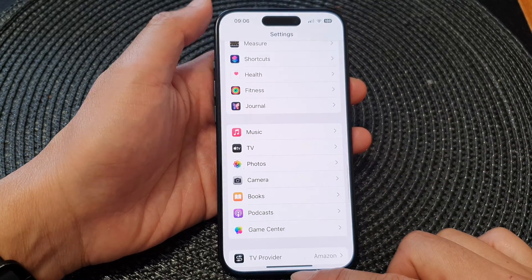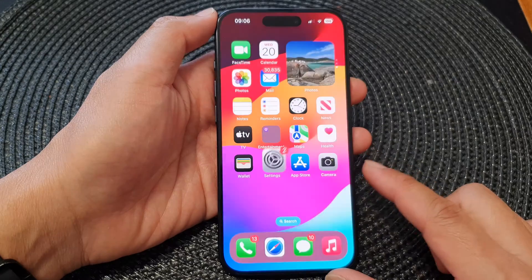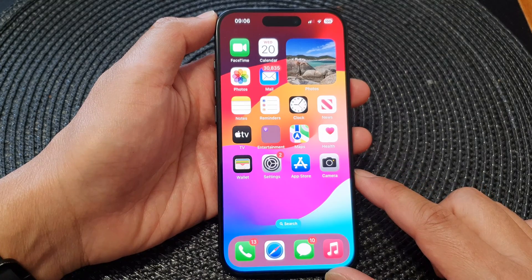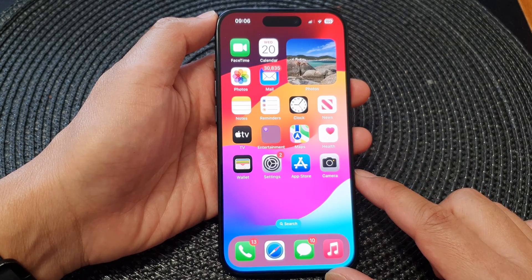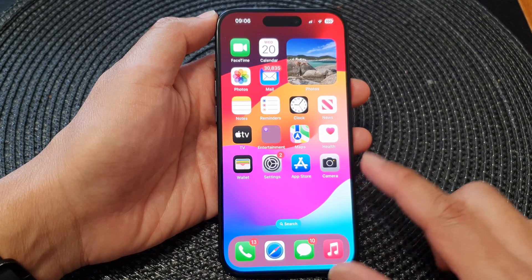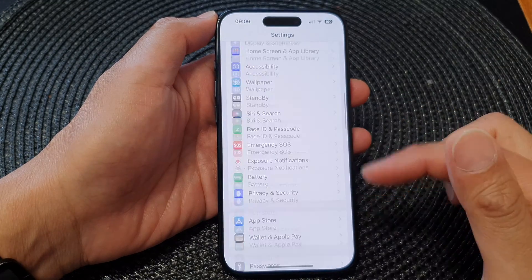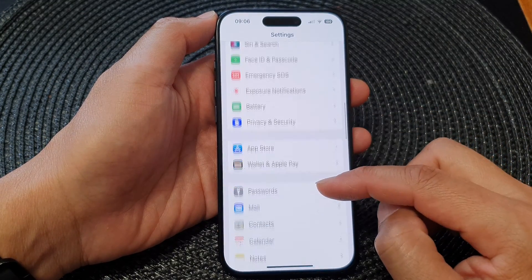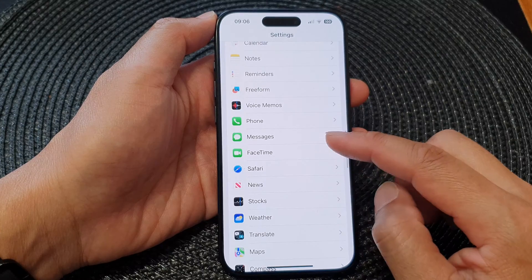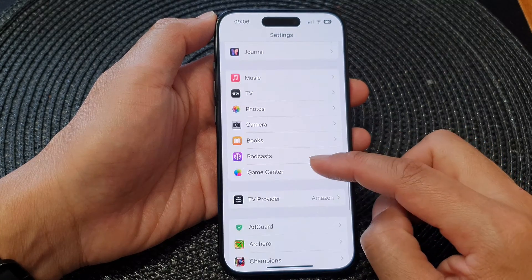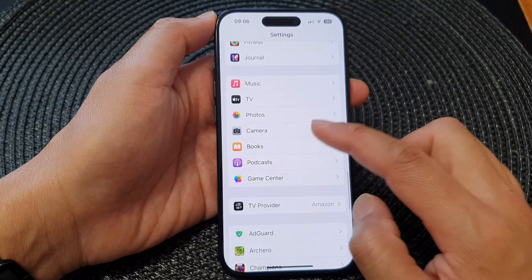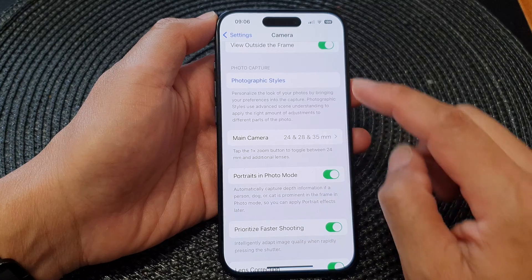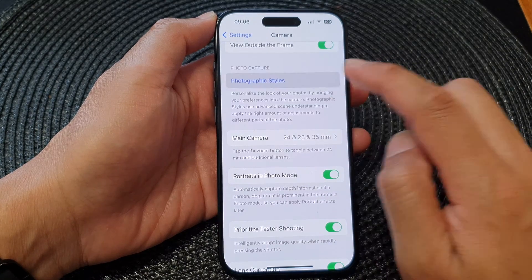First, let's go back to the home screen by swiping up at the bottom of the screen. Then from the home screen, tap on Settings. Now in the Settings page, scroll down and tap on Camera, then scroll down and tap on Photographic Styles.